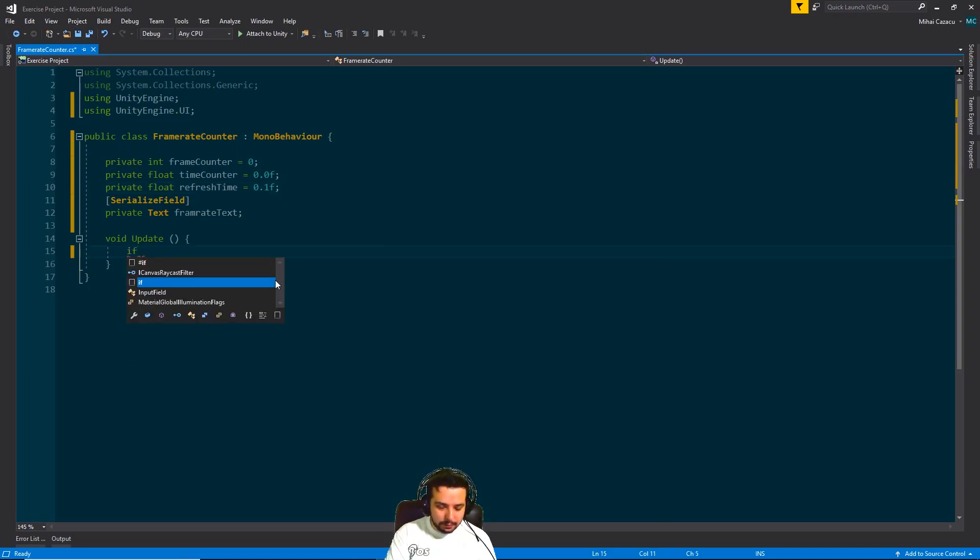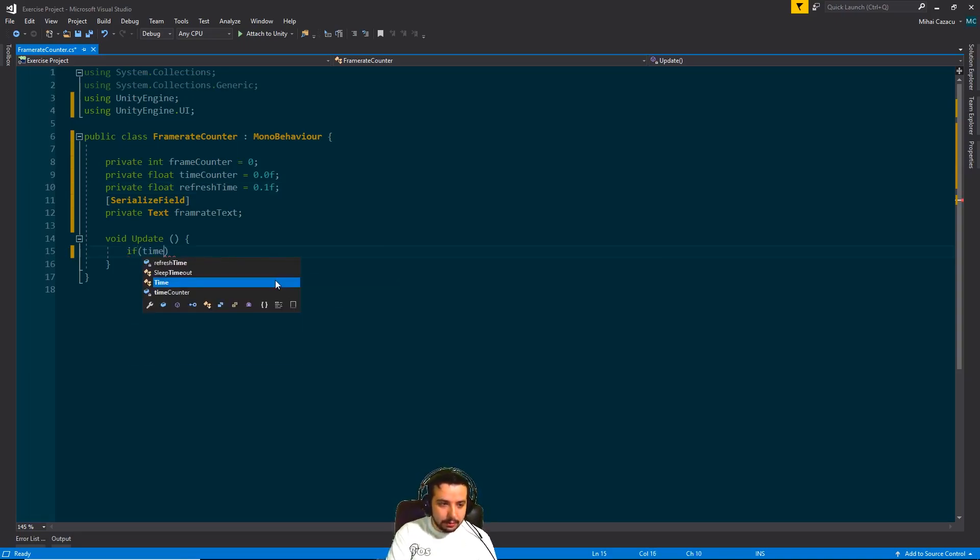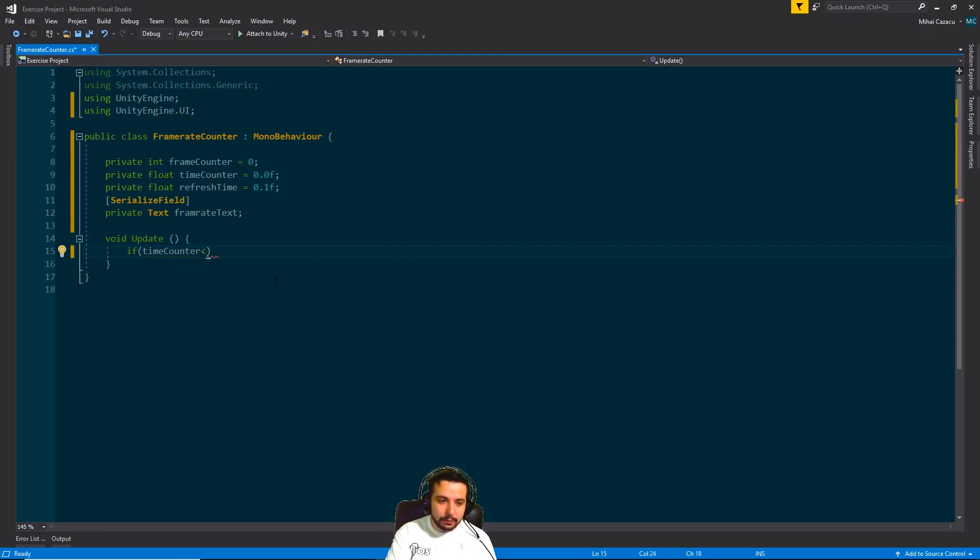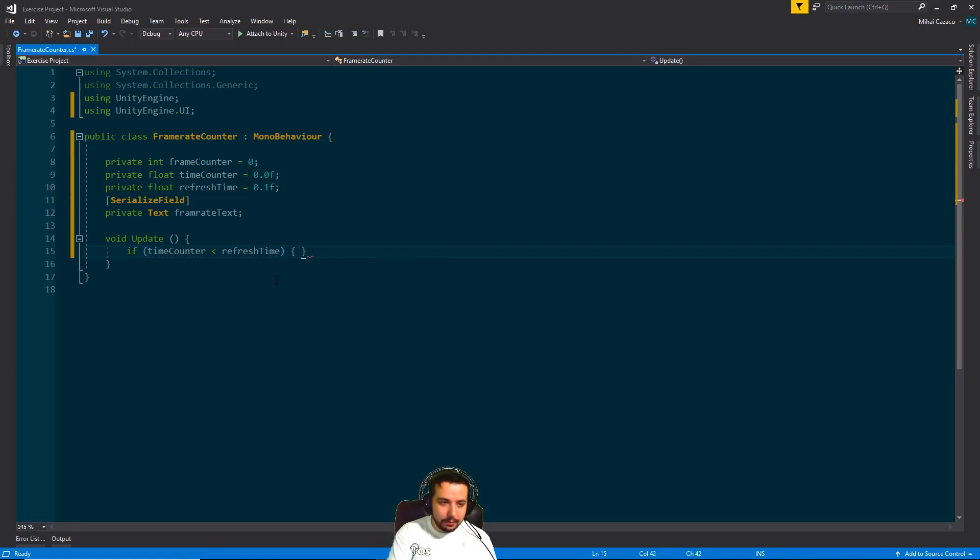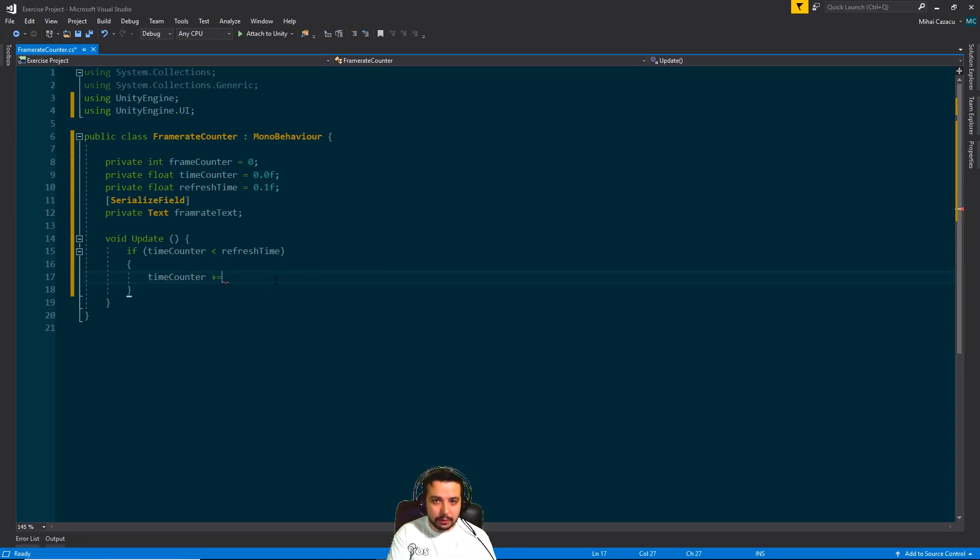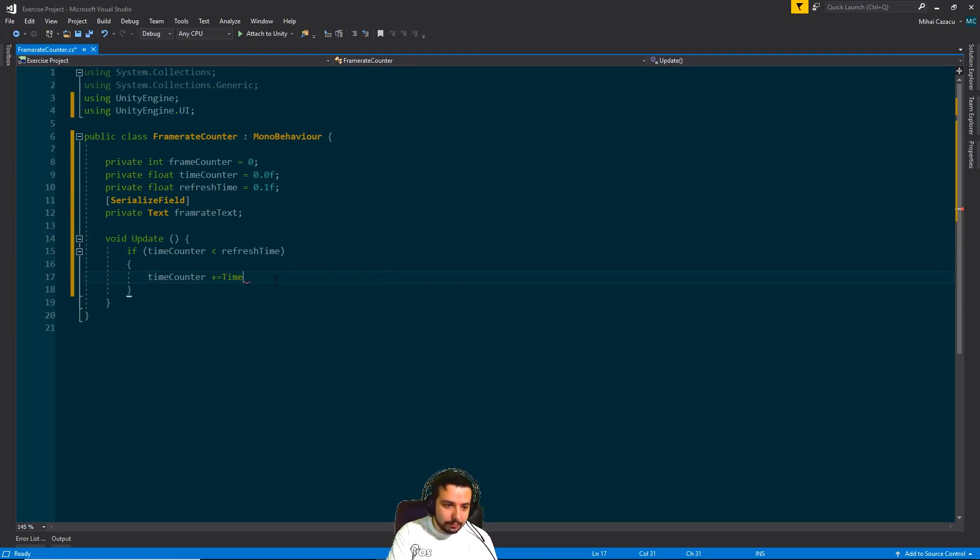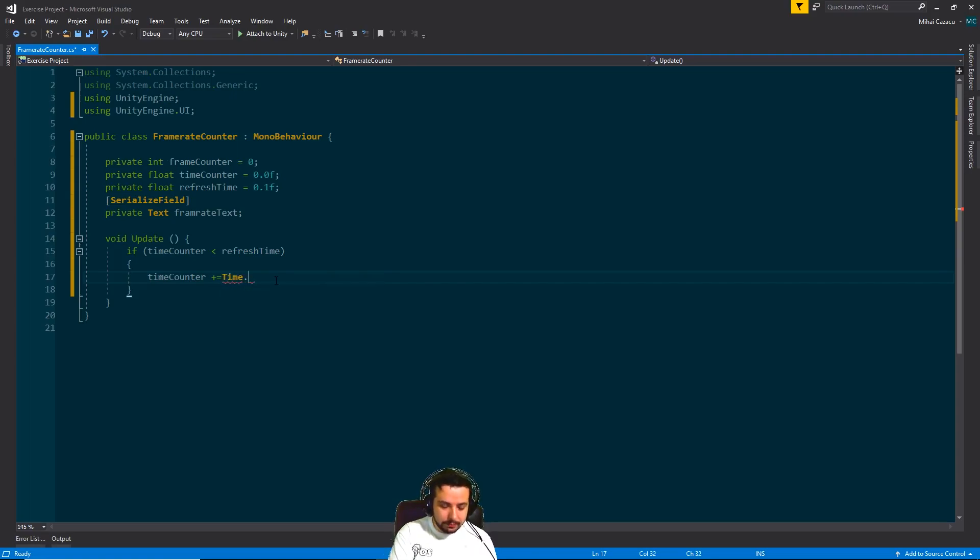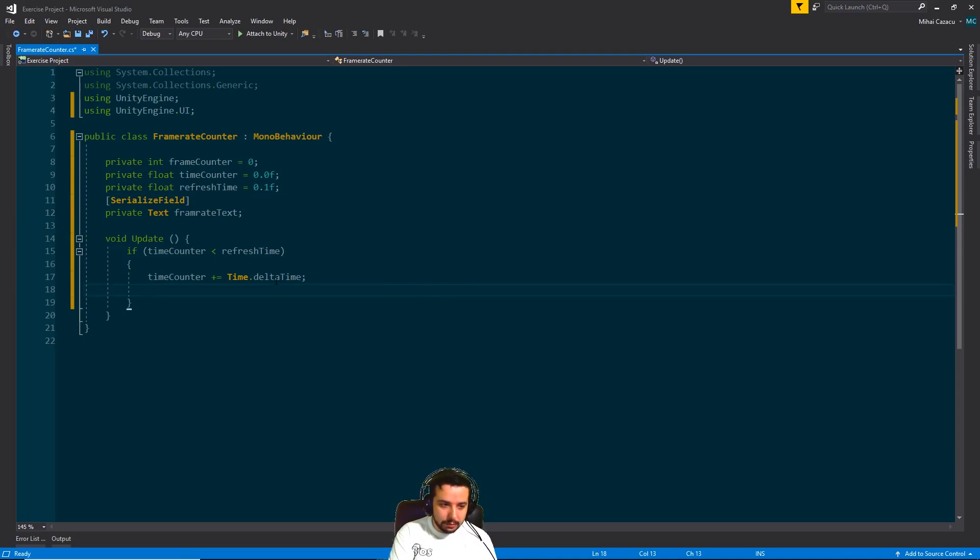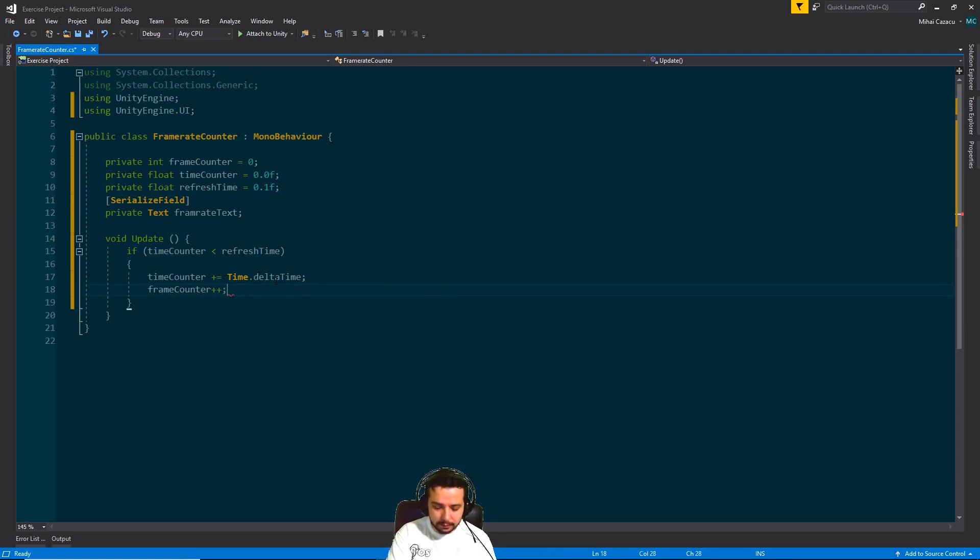So let's see. If the time counter didn't reach this refresh time, we're just going to add to the time counter the amount of time that it took to render this frame. So time dot delta time. That's the amount of time it takes to render the current frame. And also increase the frame count. Frame counter plus plus. There you go.